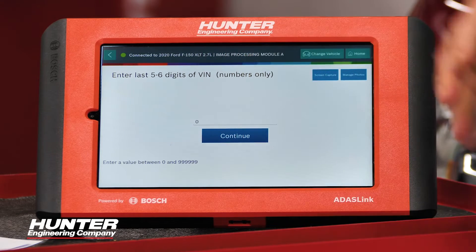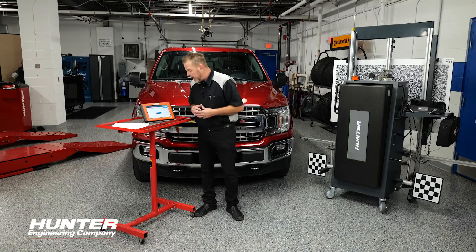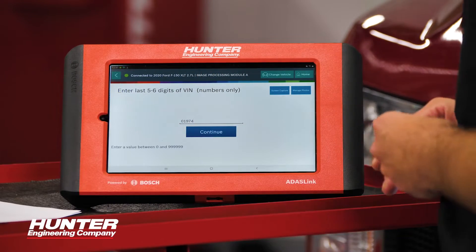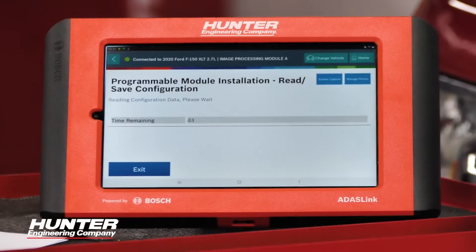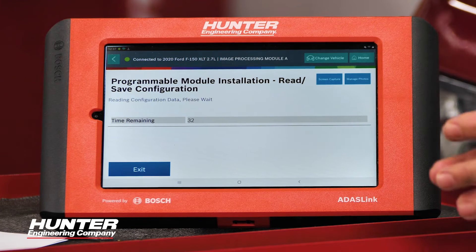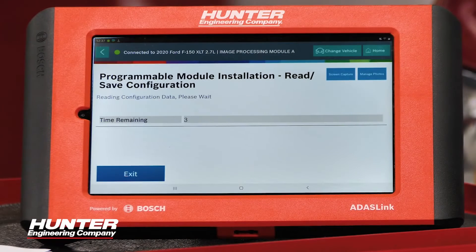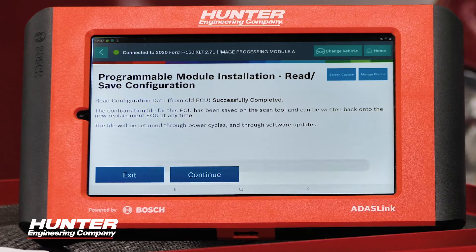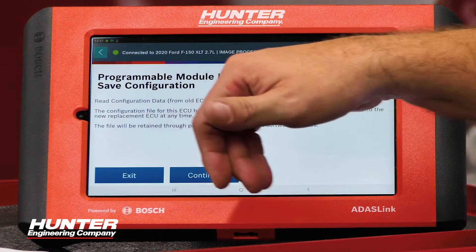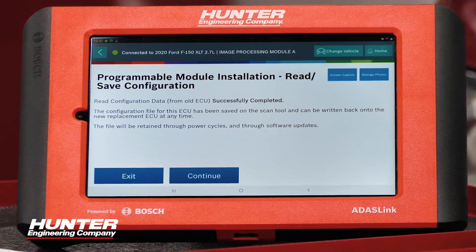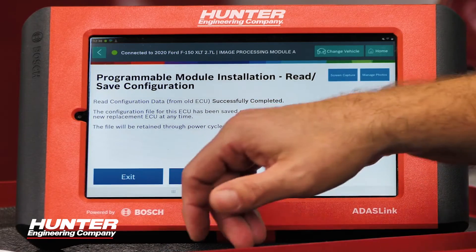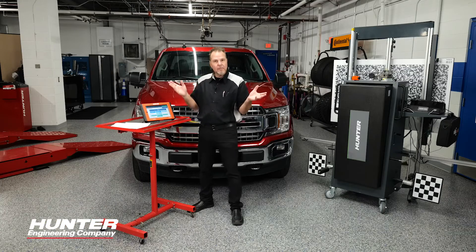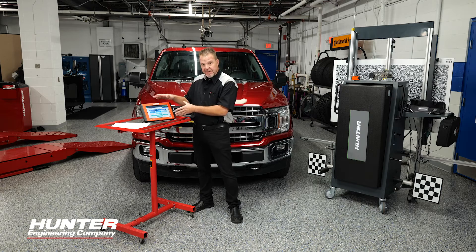It's going to ask you to enter the last five or six digits of the VIN numbers only, so we'll go ahead and do that. Right now it's reading the information from the module and it's going to save it. It says it was successfully completed — the data has been successfully saved. This file will be retained through power cycles and through software updates, so it's not going anywhere, which is nice to know. After this, it kicks you back out and the data has been saved.